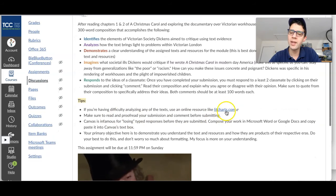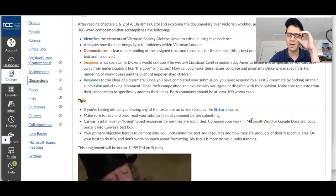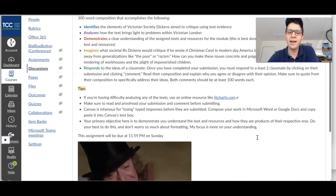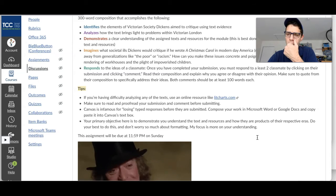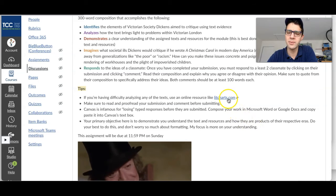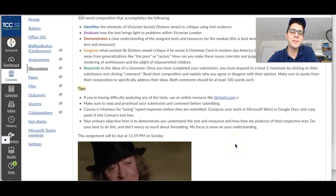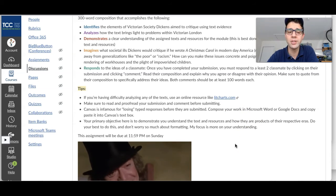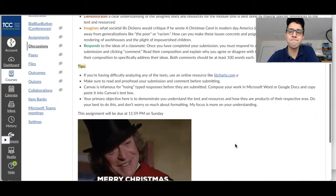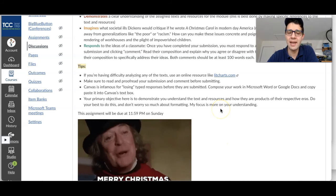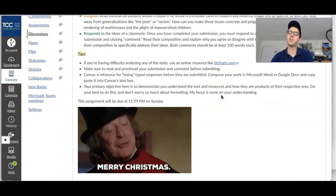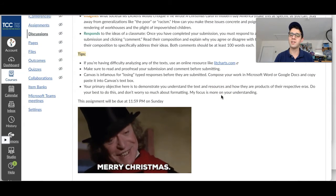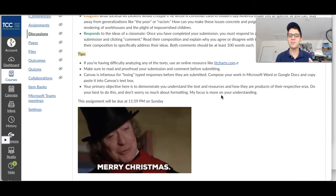Same tips as usual: go ahead and hop on LitCharts if you need help with summary or analysis, if you're having trouble understanding things that are going on. Dickens is pretty straightforward, but sometimes it feels a little antiquated — some of the wording feels a little old and out of date. So if you need help understanding what's going on, go there. As always, please make sure that you read and proofread your submission before you submit. Write it in a Word document before you submit it so that if Canvas loses it, you've got it on hand. Remember your primary objective is to show me that you understand the text and the Victorian era.